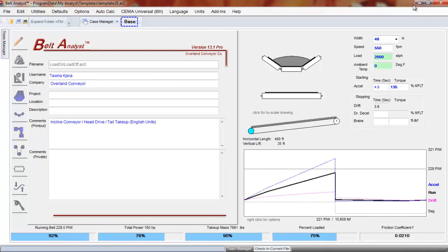This video will show you how to select idlers. Overland Convair has many different databases of idlers that can be added to Belt Analyst.